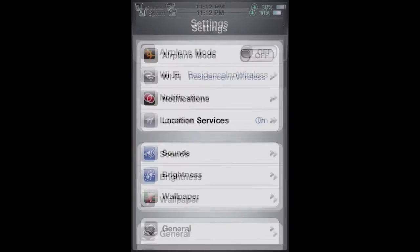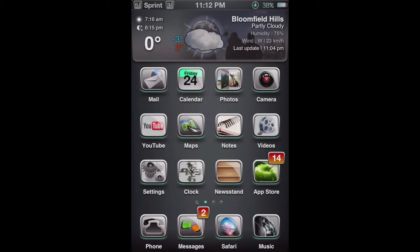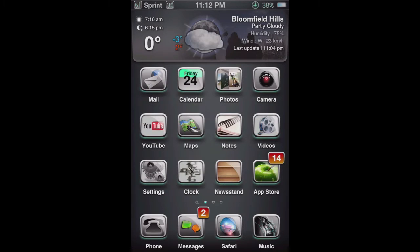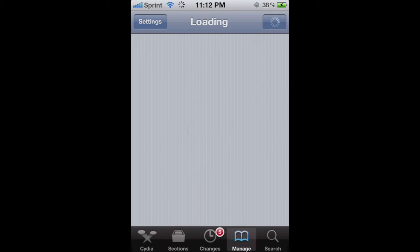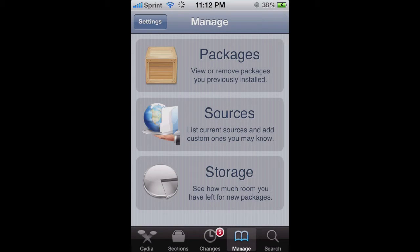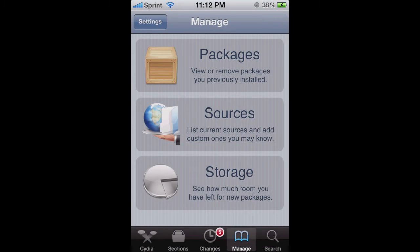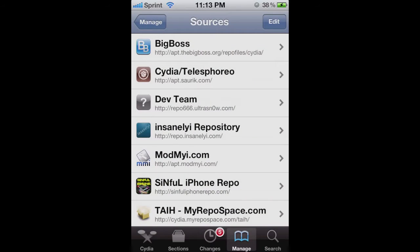But I can get more than that by going to Cydia and then adding a source. And the source is the Sinful iPhone Repo, which I recommend. It is not very legal, I think, but that's fine.